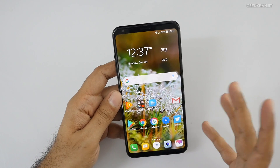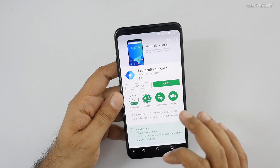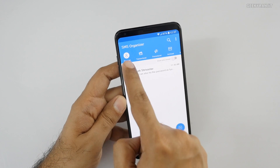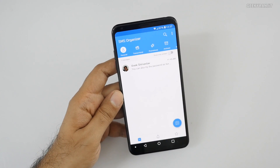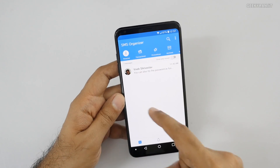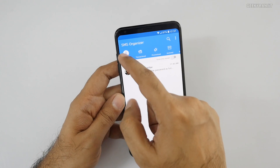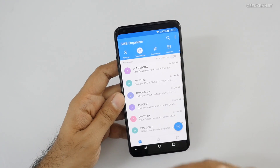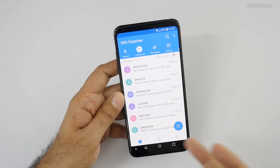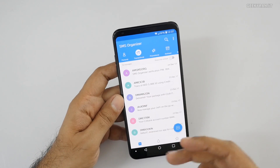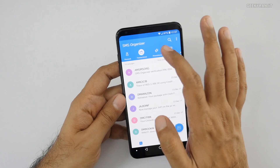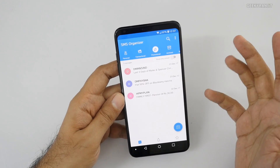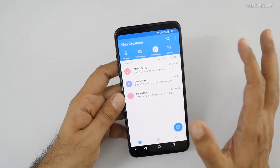Now moving to that SMS app I was talking about — this is again by Microsoft. It's called SMS Organizer. As you can see, we get a lot of SMSs these days. It automatically categorizes them: personal SMSs go here, transactional SMSs like banking notifications come here, and promotional junk that everyone gets is automatically categorized separately.